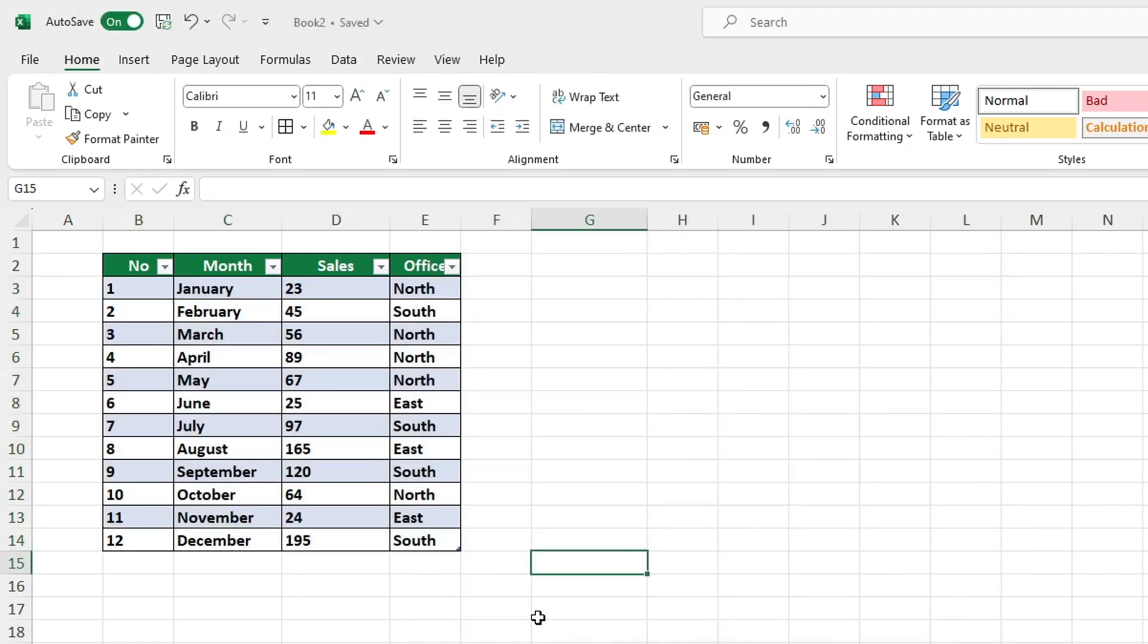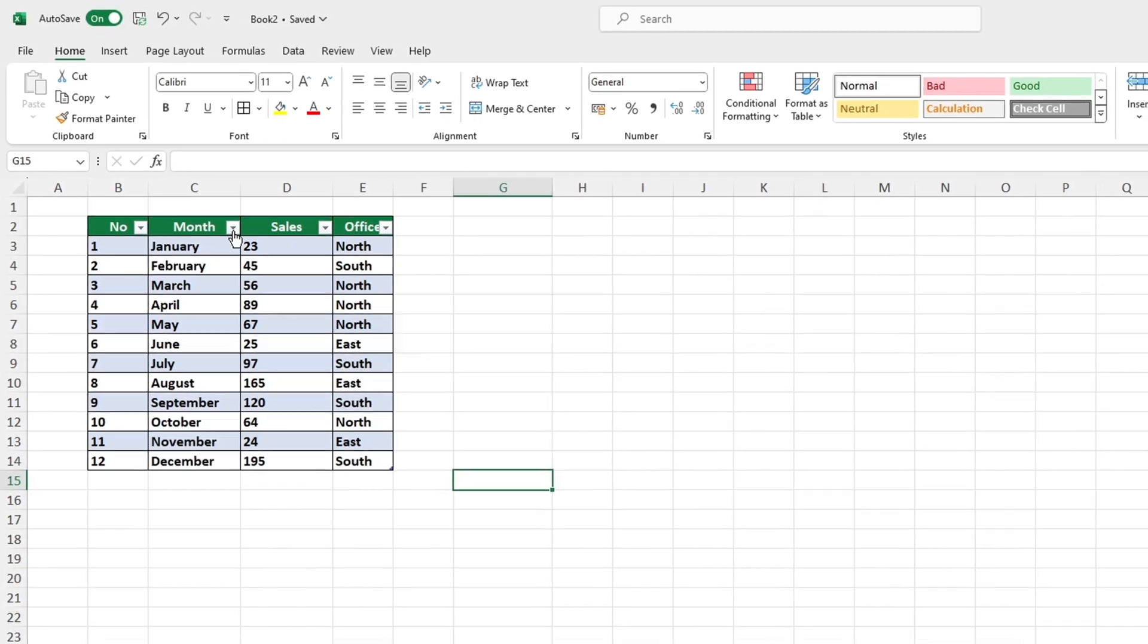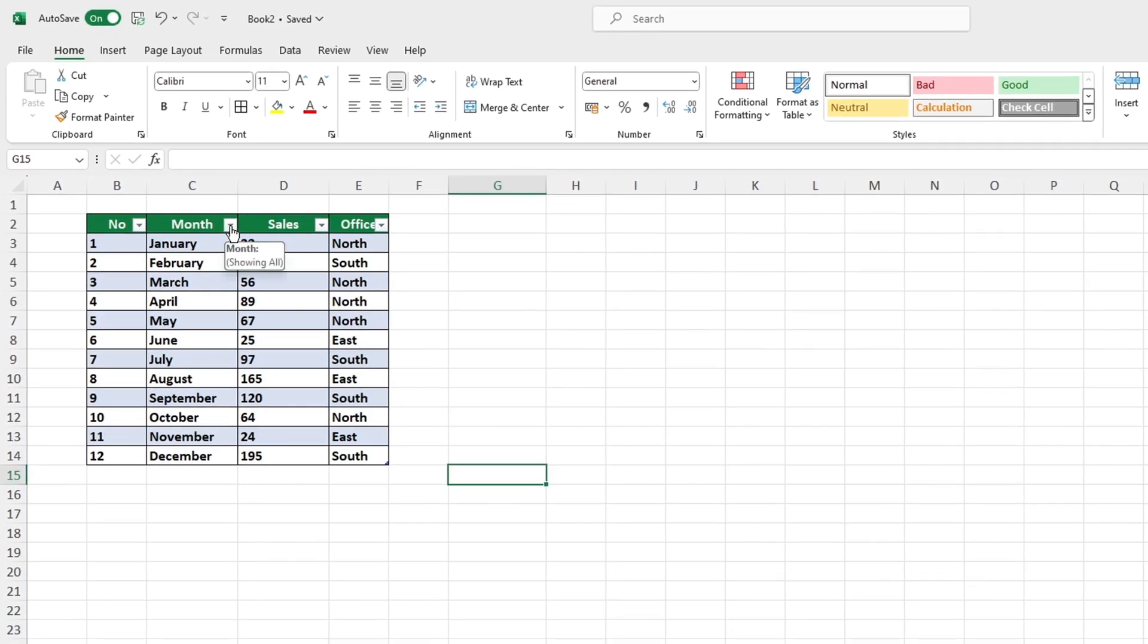Every row in the table is alternatingly highlighted based on the chosen settings. Conditional formatting is a great way to make your data more organized and easier to read.